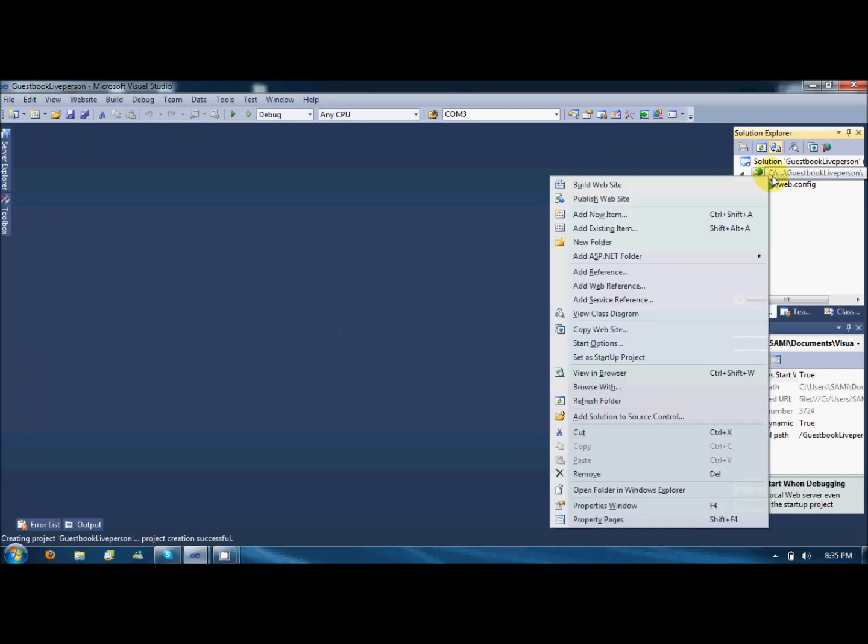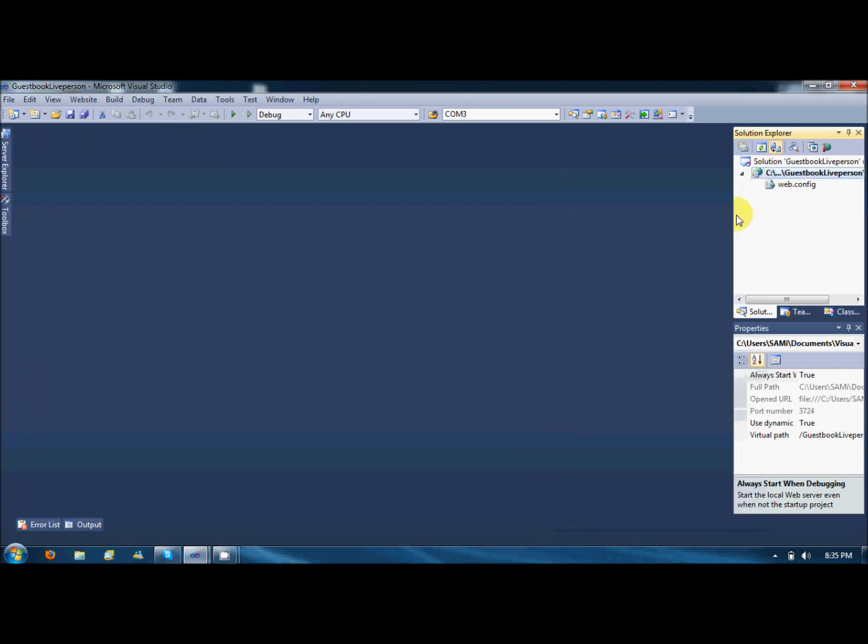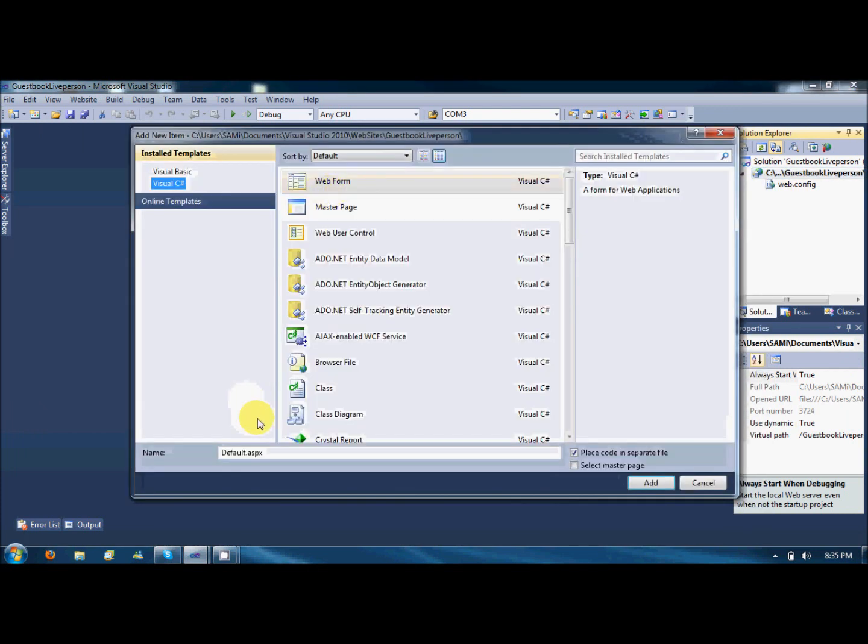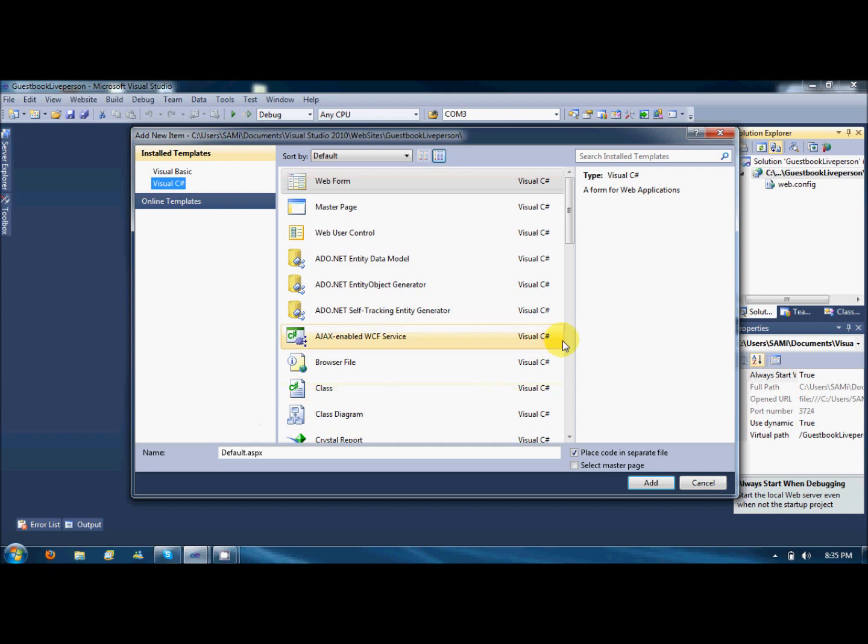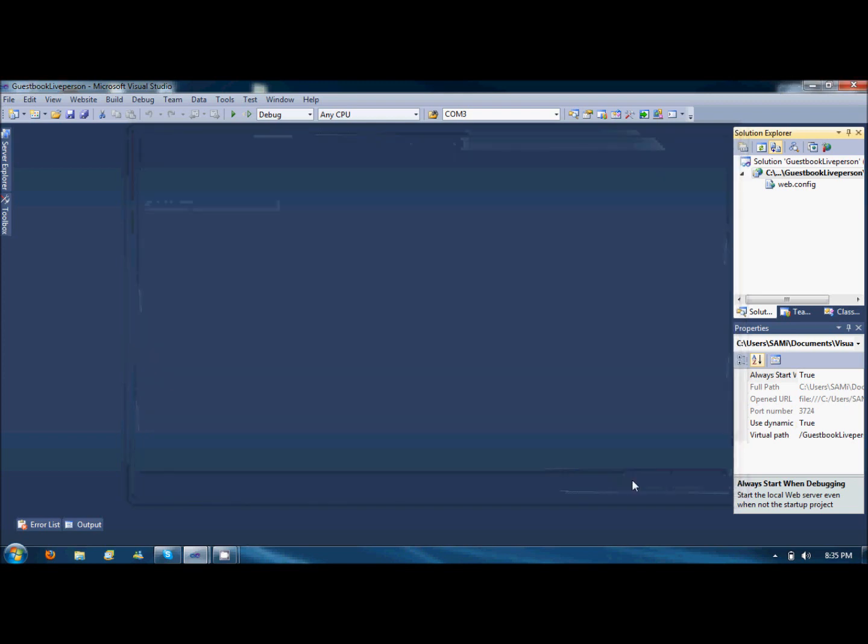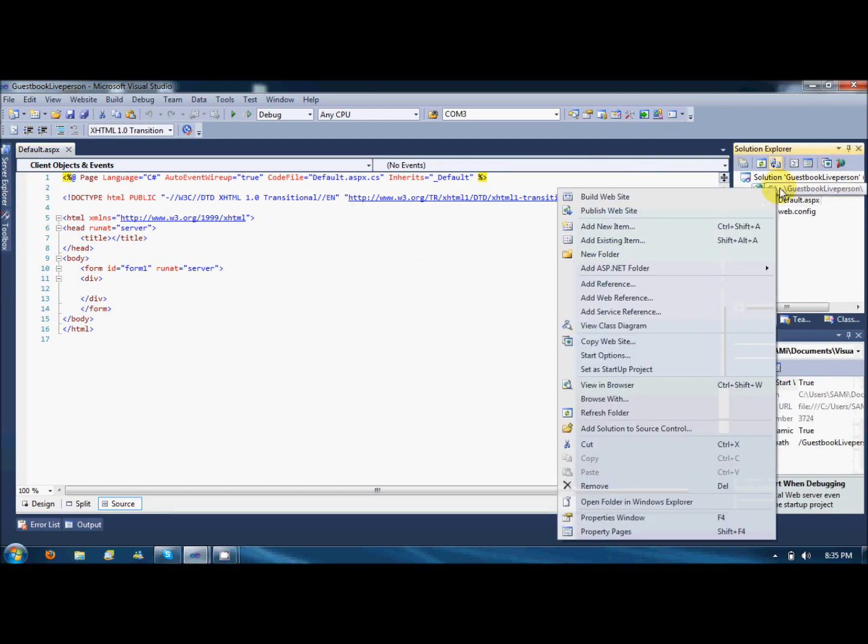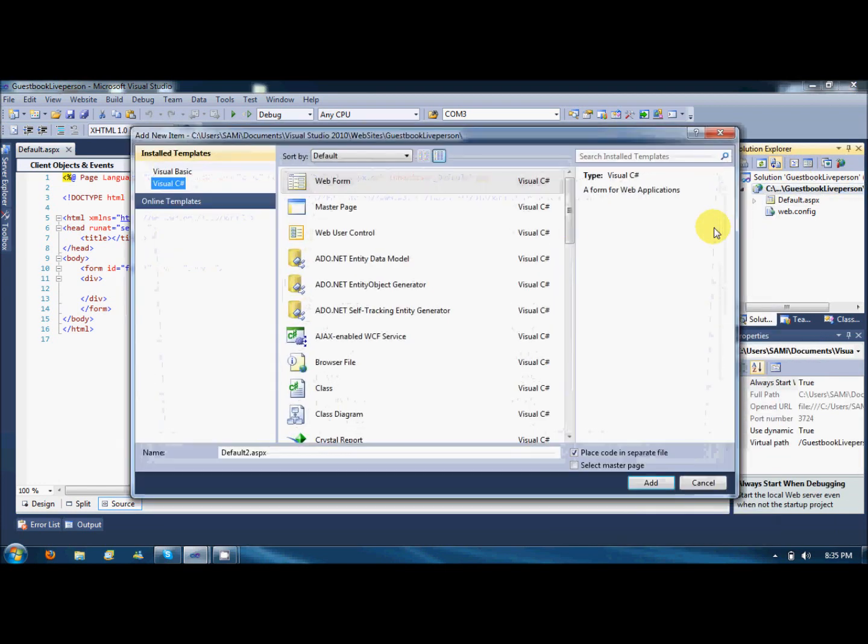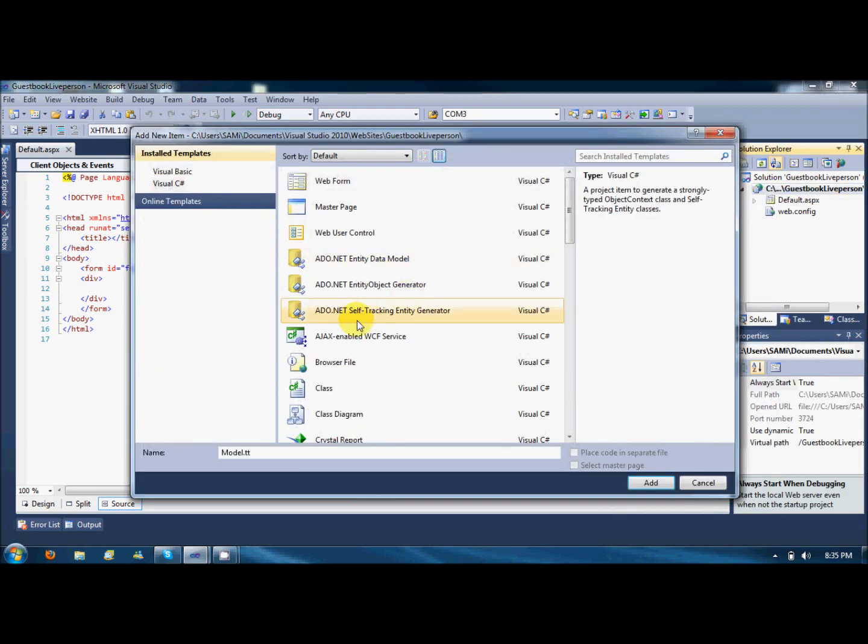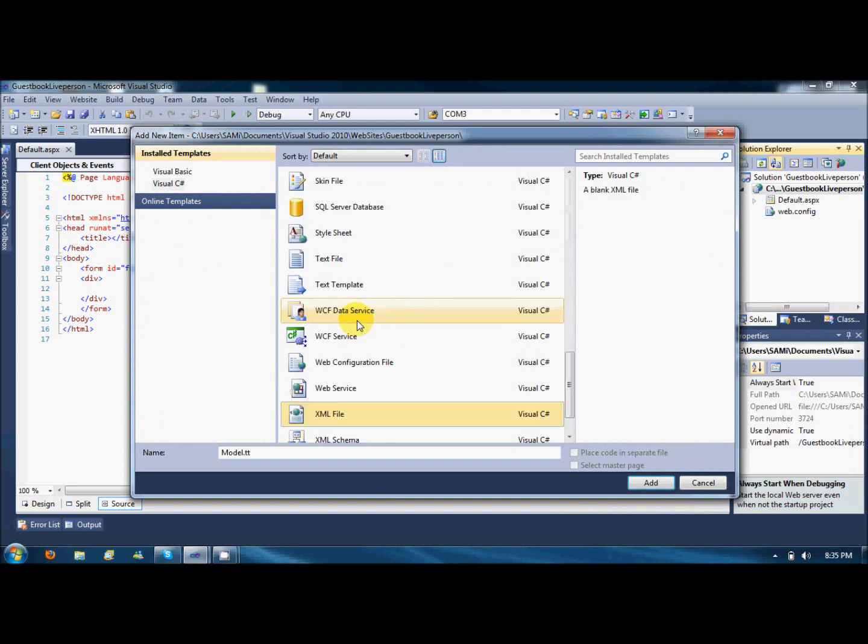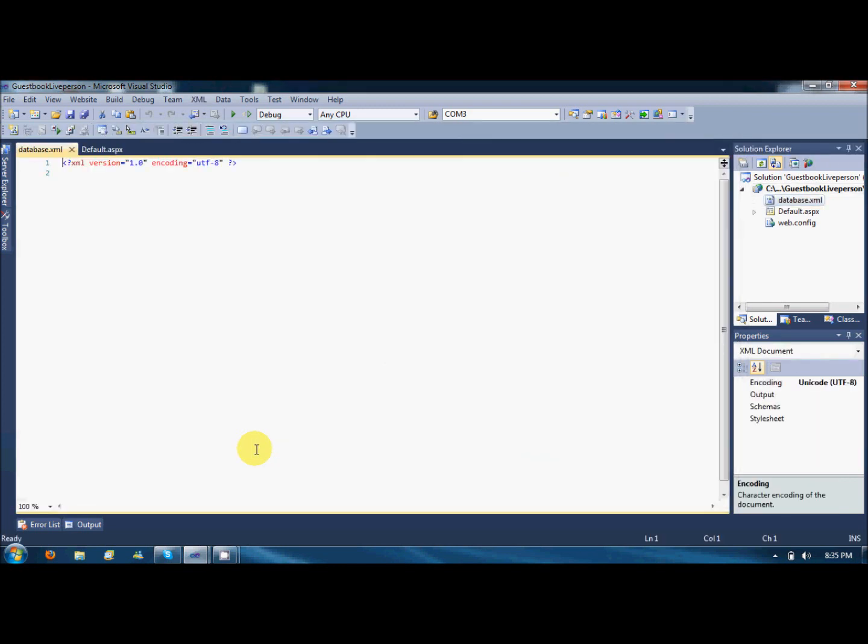First, we need a page where we will have to show the data and a form to post new data. Before that, we will have some XML file where we will store our data. I am naming it database.xml. This is a blank XML file. I am just creating a structure for you so that you will come to know where to get the data and how.